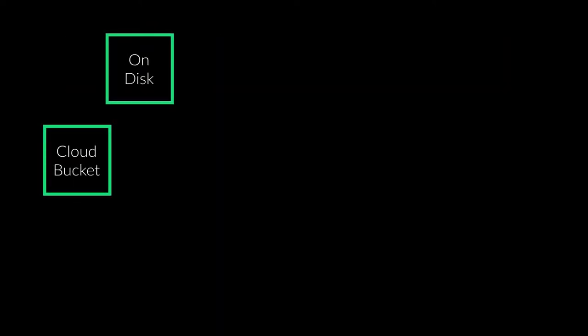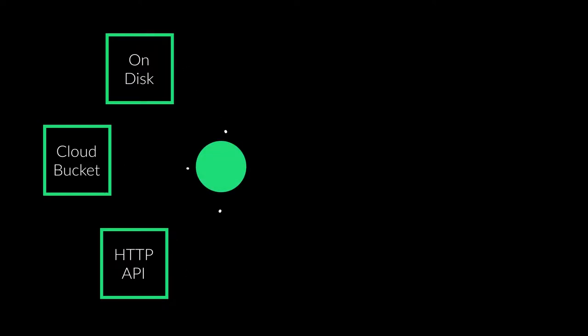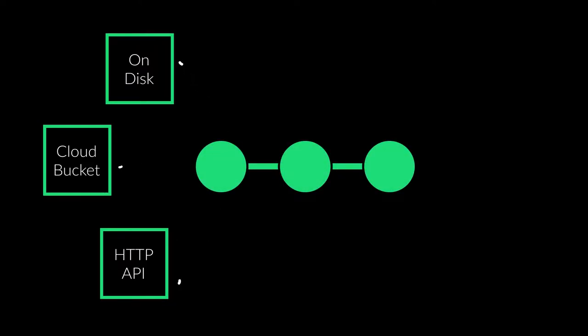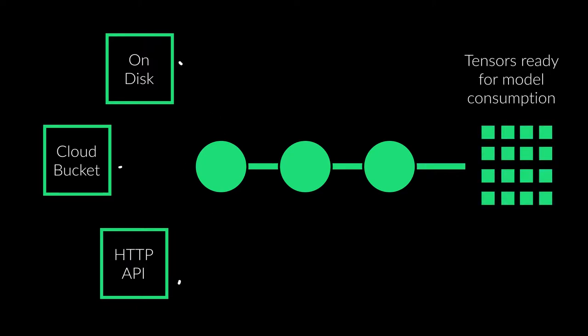The data can be stored in many possible storage like local disks, cloud buckets or pulled from an API. After reading the data an arbitrarily complex process transforms it into a model-ready format like tensors.